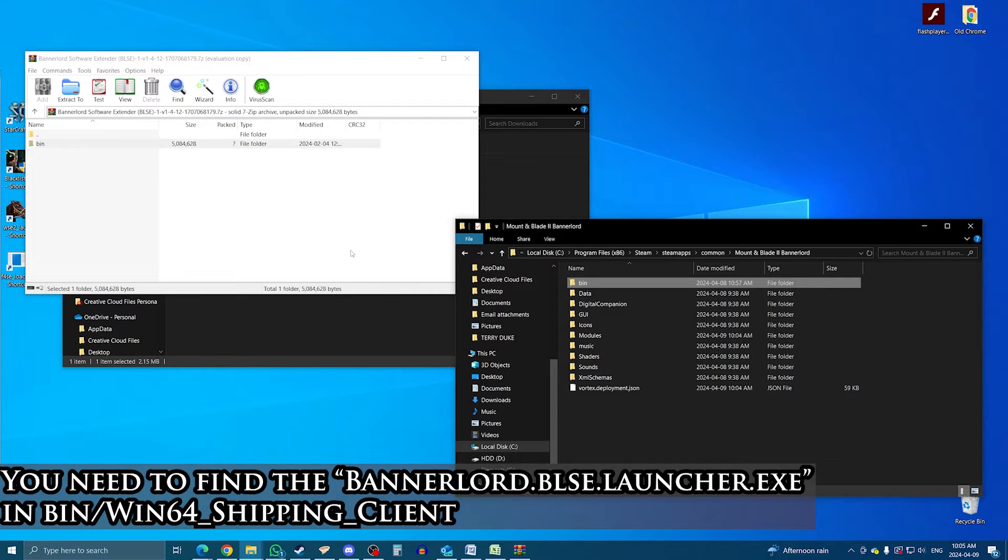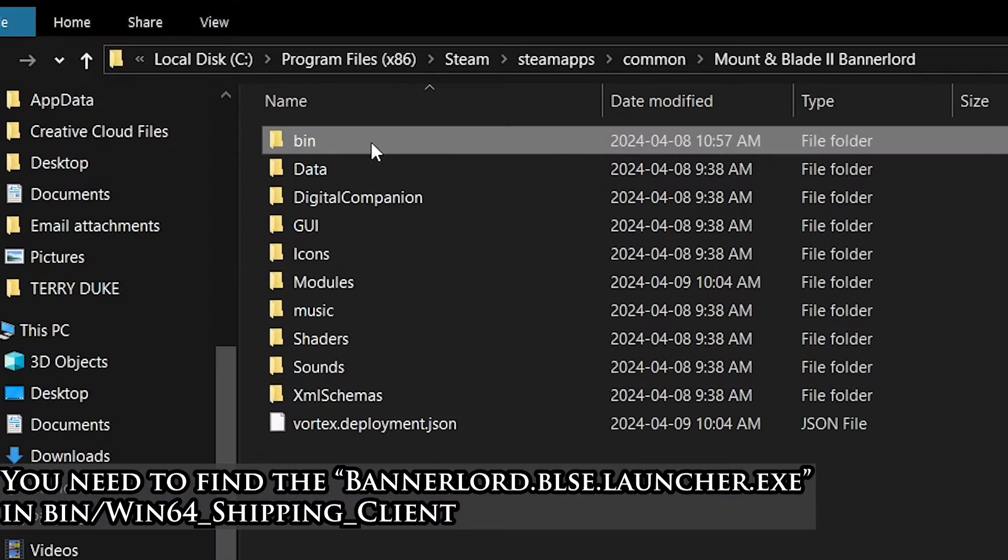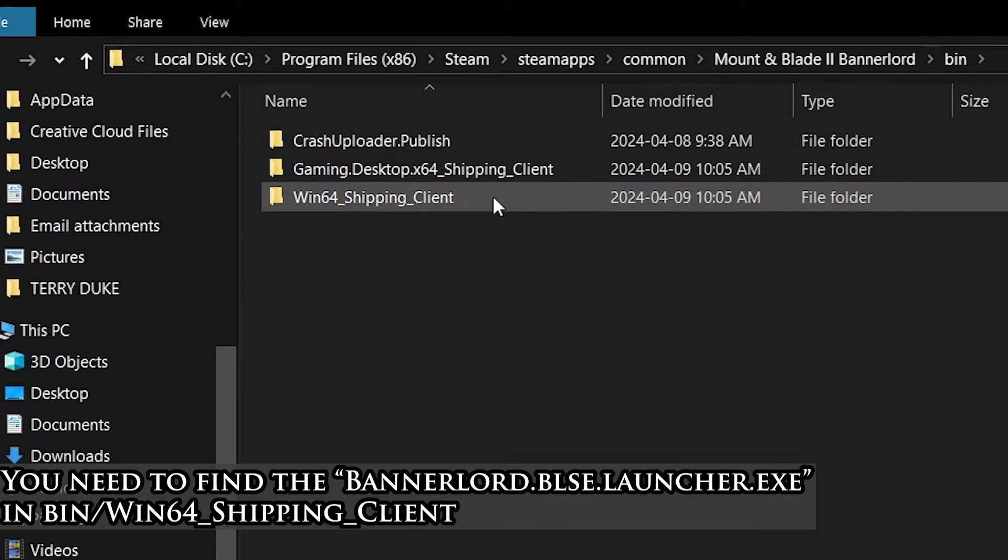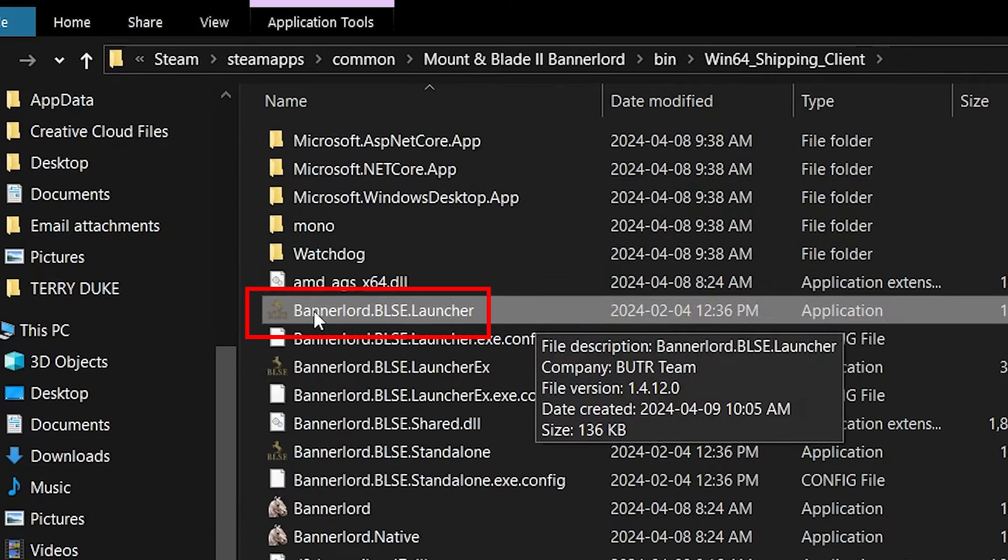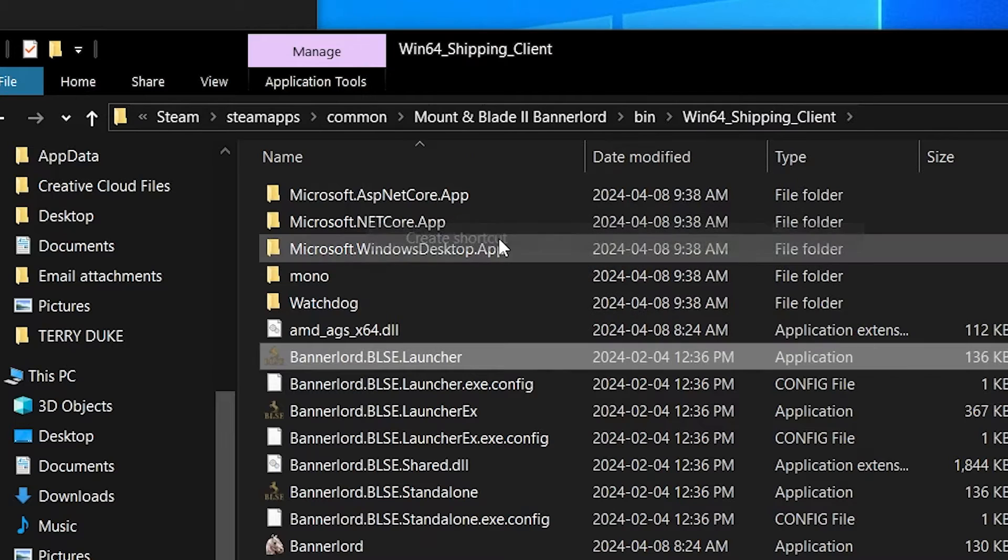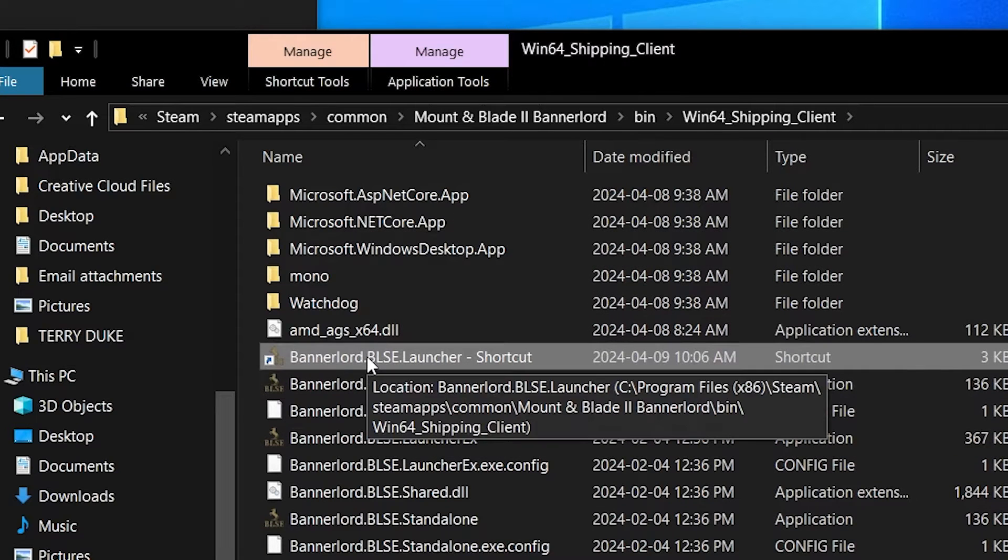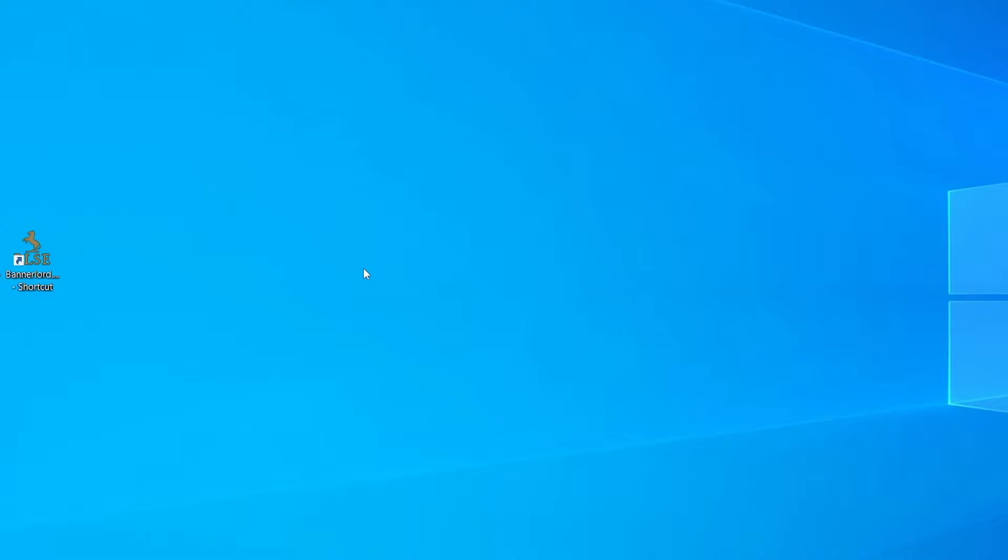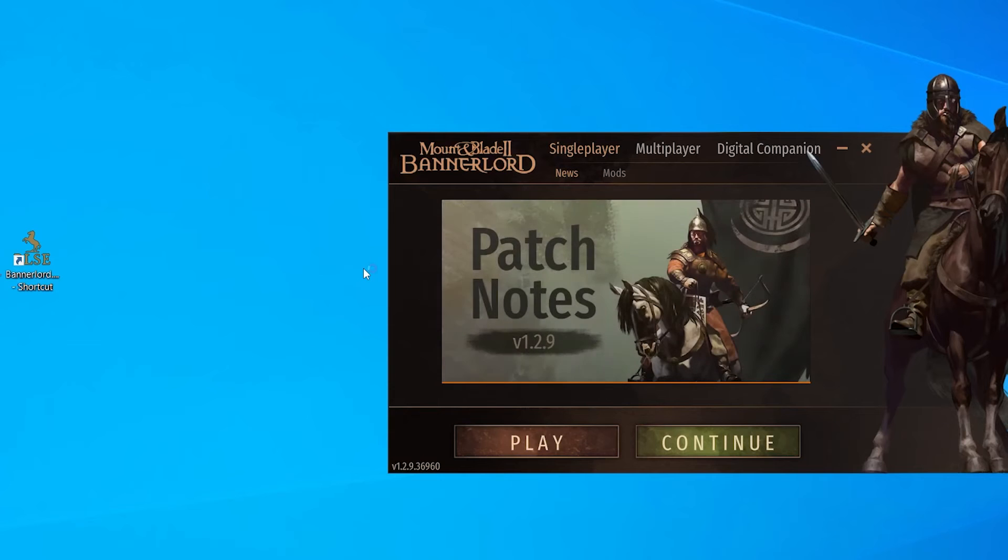After that, you need to find Bannerlord.BLSE.Launcher.exe, by going to bin, then Win64_Shipping_Client, and there it is. Create a shortcut of the launcher, and place that shortcut on your desktop. From there, you can launch the game using the shortcut to play the game with the software extender.